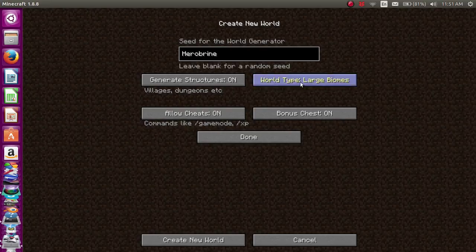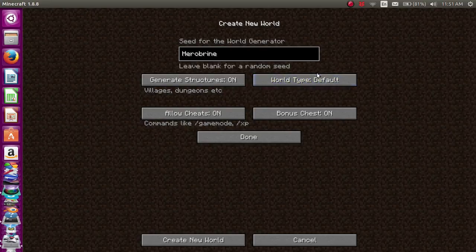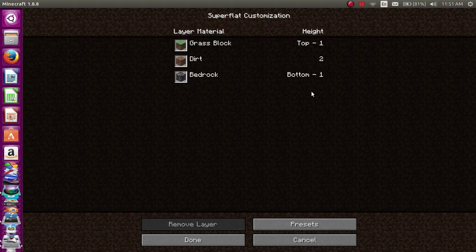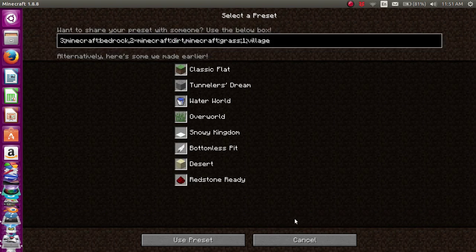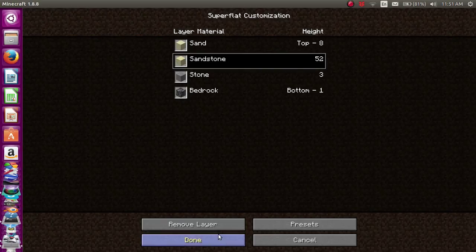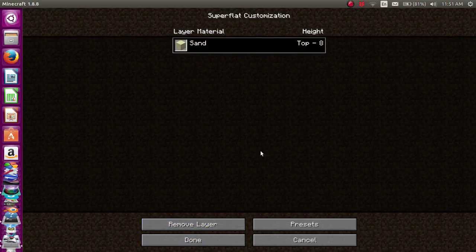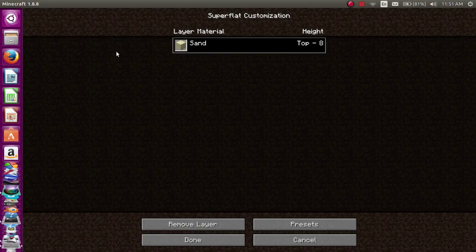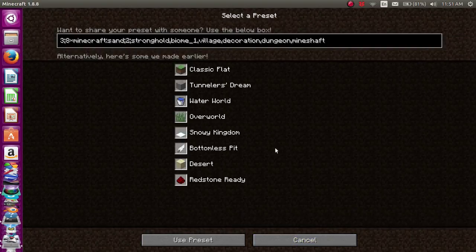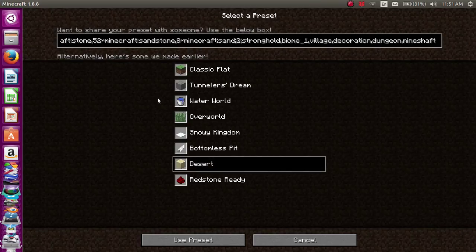So we're going to make a superflat world. Click customize, click presets, and then choose desert. What you're going to do is remove layer, remove layer, and then remove layer again. Make sure that it's only sand. Actually, wait, let's have a look at that.